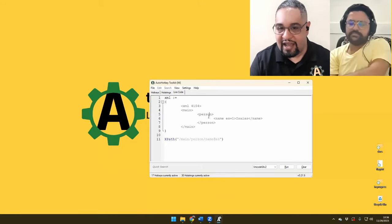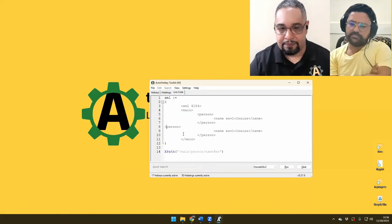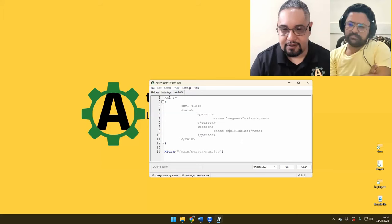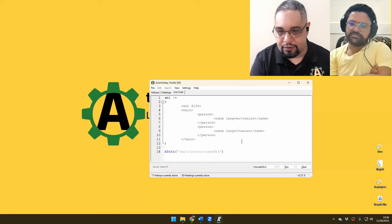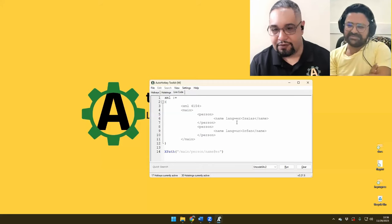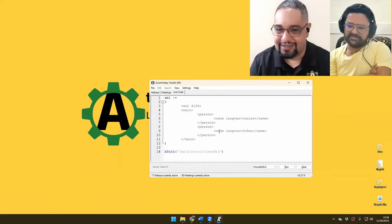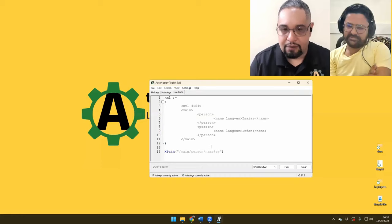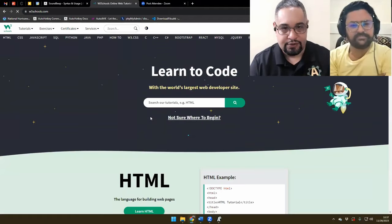The problem comes when you want to access the second person. So let's say that you have a second person here with language equals ES, and this one with language equals Urdu. So basically now we have two people — how do I access the second person? That's when it gets a little bit tricky and there are a lot of ways to do that. What I would really suggest is that you take a look at W3Schools — go to XML, and at the bottom they do have the XPath references.